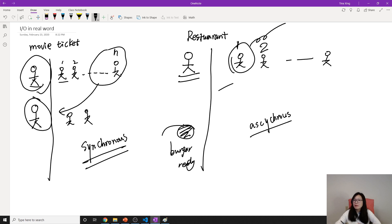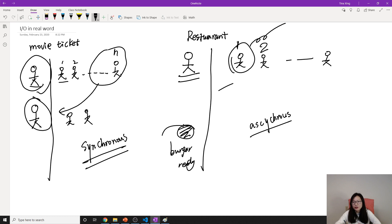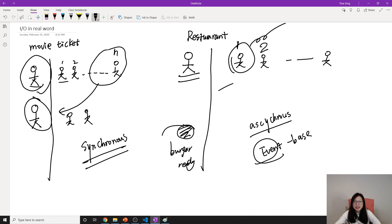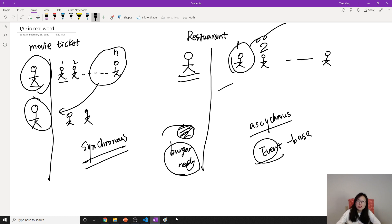Asynchronous means you can do multiple tasks at a time, and this is event-based. What is the event? The event is when the burger is ready. When the burger is ready, notify the customer that the burger is ready and come get it. This is the event.